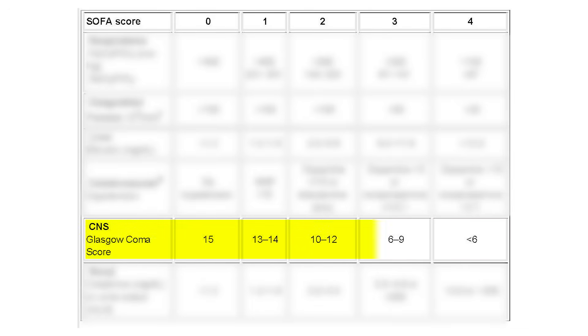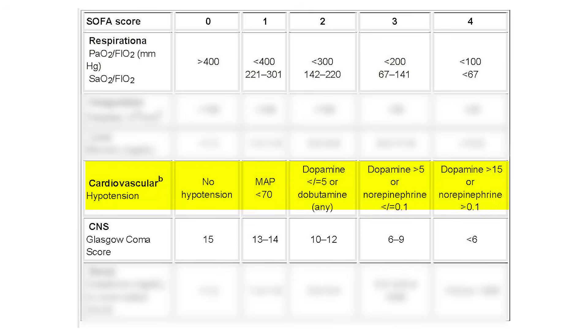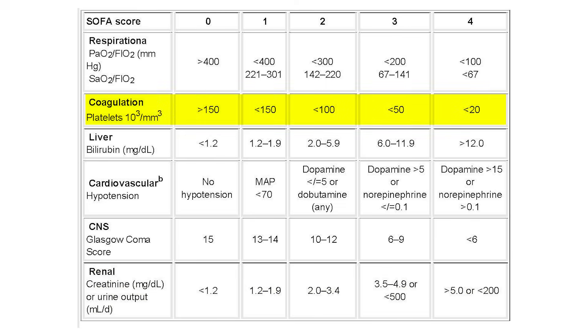For early recognition of sepsis, we use the SOFA score — Sequential Organ Failure Assessment. It has six variables: CNS, respiratory, cardiac, liver, renal, and coagulation. You don't have to memorize the entire chart, but when there is an acute rise of two or more points in the SOFA score, there is a probability of organ dysfunction, which indicates poor prognosis for the patient.